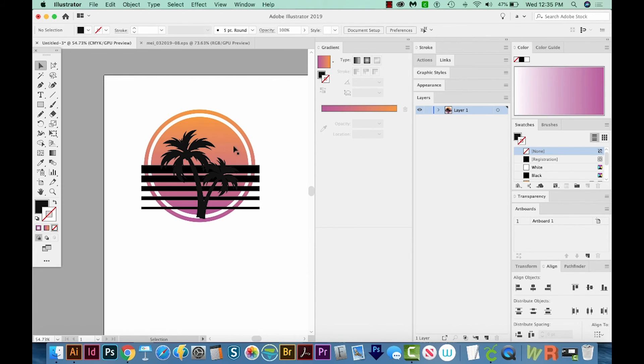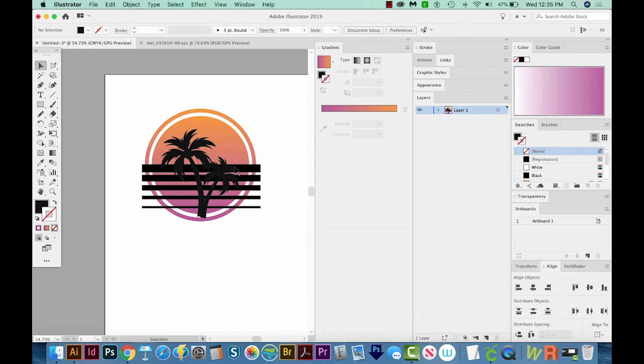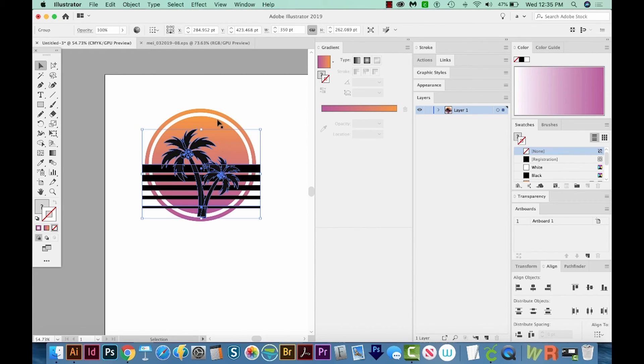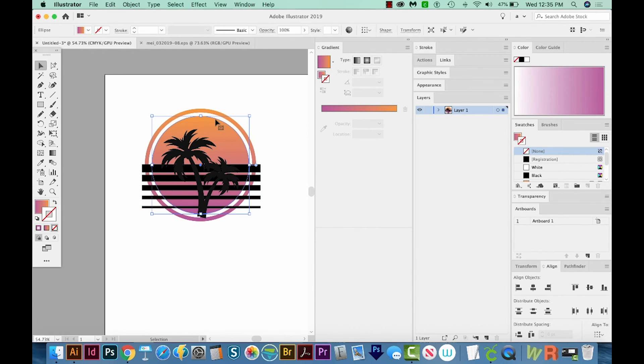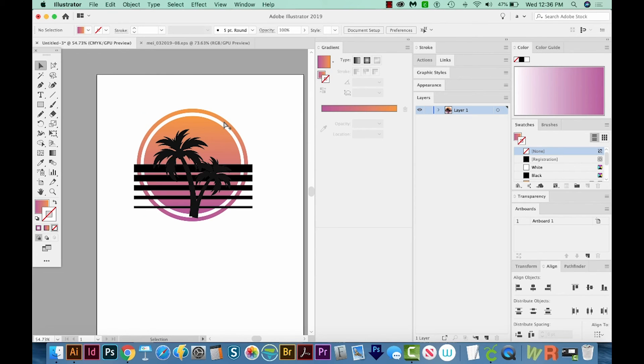Okay, so I want all of these pieces to be inside this circle. So I'm going to select them. And I'm going to group them with CMD G. Now I'll get this circle, I'll copy it, and then I'll paste in front. That's CMD F, or CTRL F on a PC.